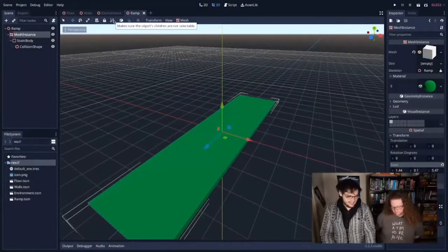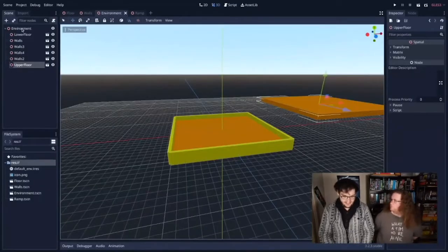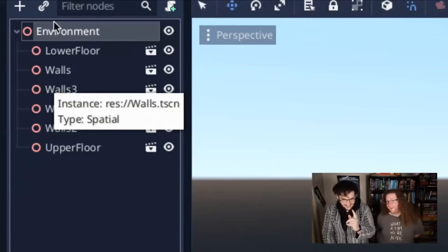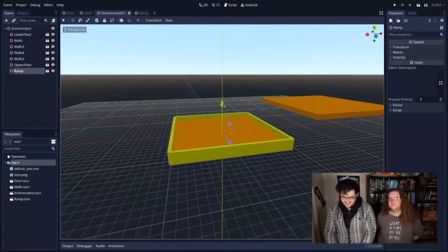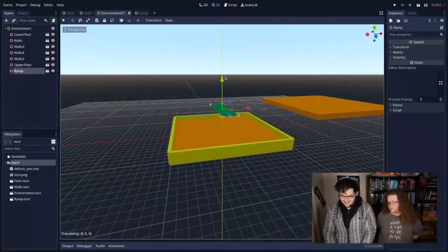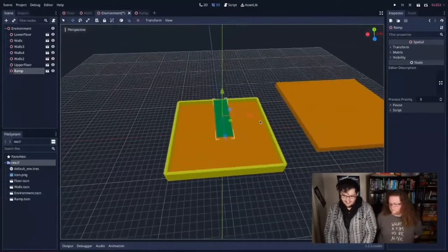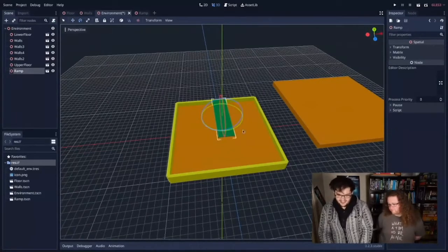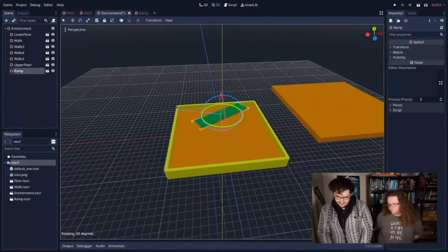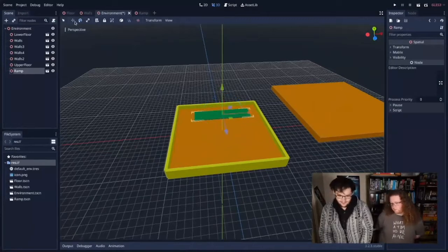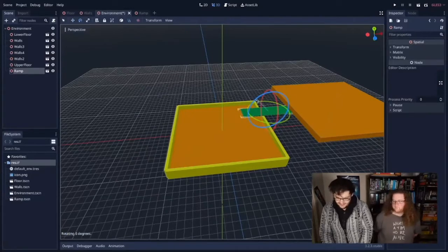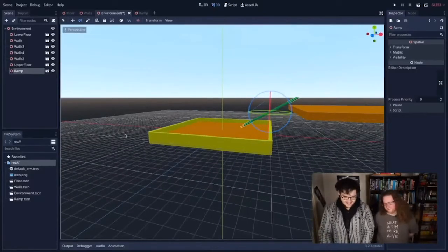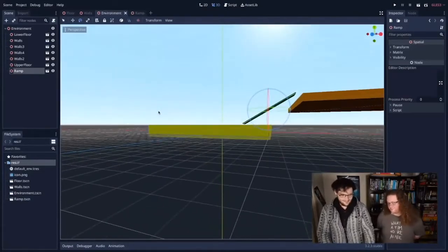Back in the environment, I'm going to link in the ramp. I'll click the environment root node and add the ramp — we're going to ramp things up. The ramp is in our scene now, though it's facing the wrong way. I'll rotate it using the rotate tool and move it to connect the two platforms. It's a very steep ramp — life is tough. We've got a ramp that's kind of connecting the two platforms together.